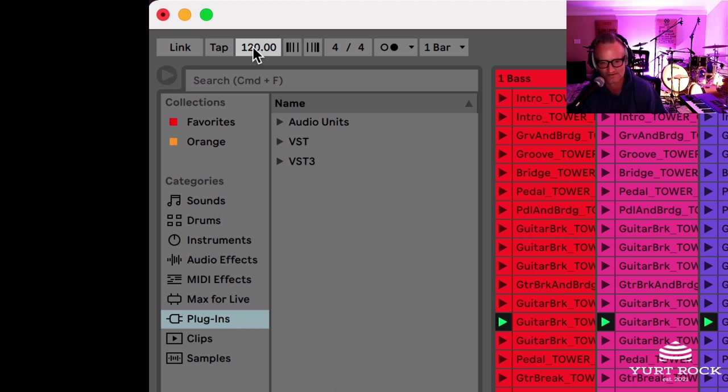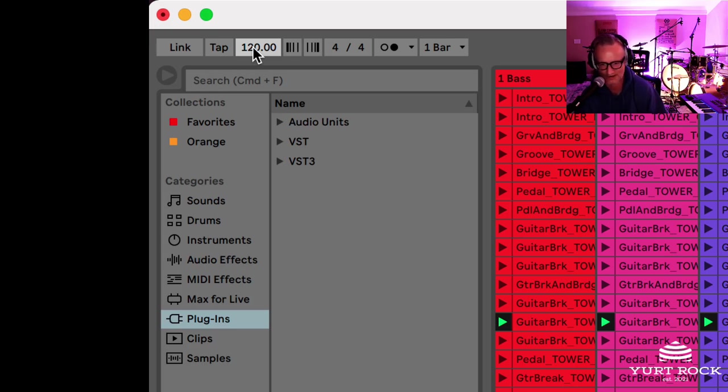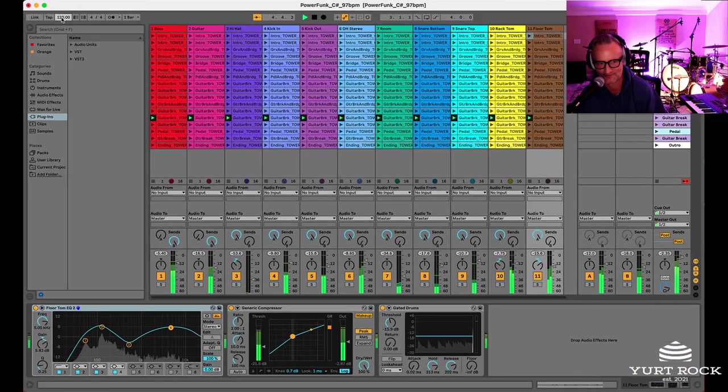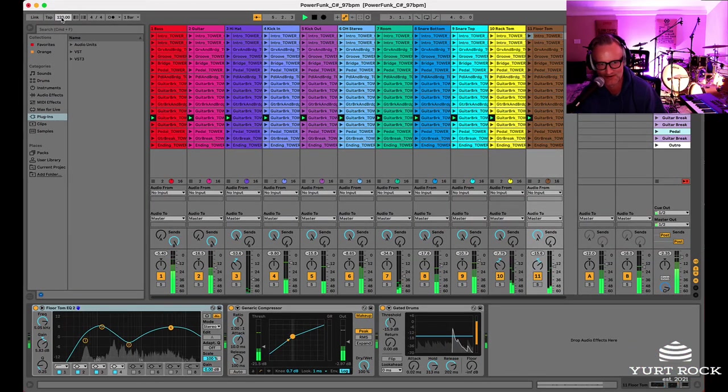And let's hear, oh, that sounds definitely a lot faster. But again, we're full multitrack access, but at the faster tempo, everything's locked in.